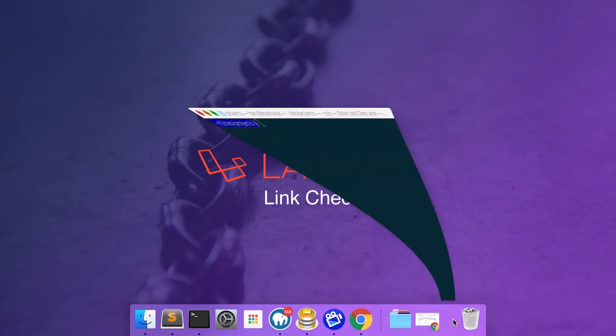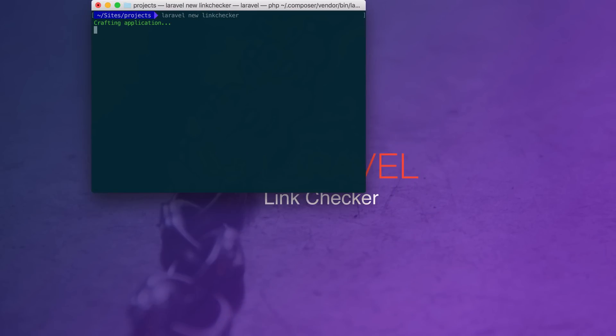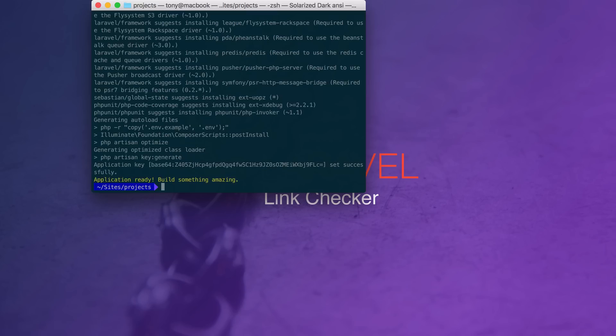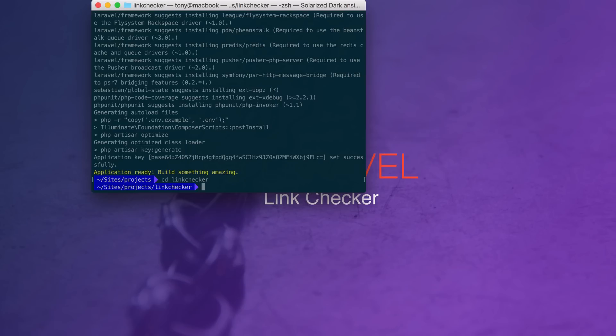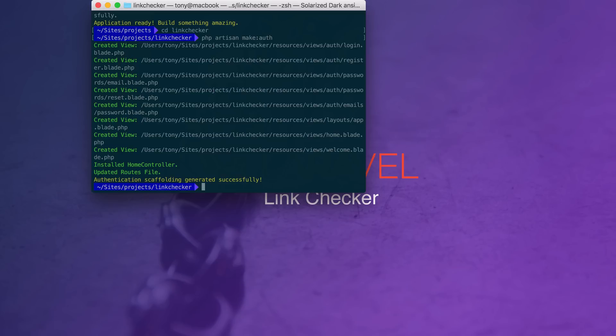So I am going to just create a new Laravel app. I'm just going to say Laravel New Link Checker. And then I'm going to go ahead and go into that project and I'm going to run the php artisan make auth command and this is going to generate all the authentication scaffolding for me for my application.